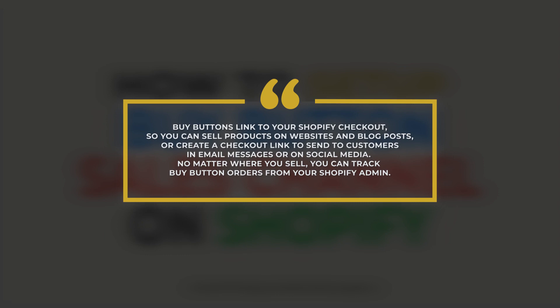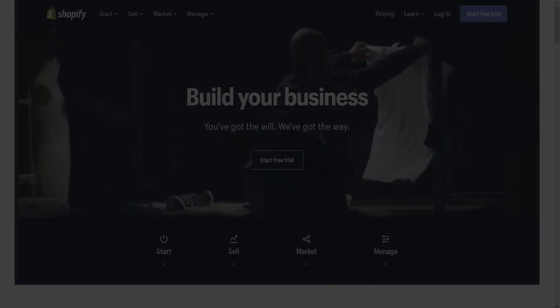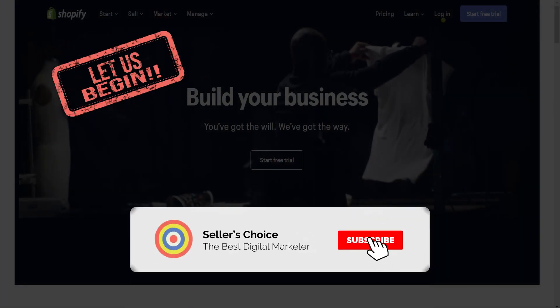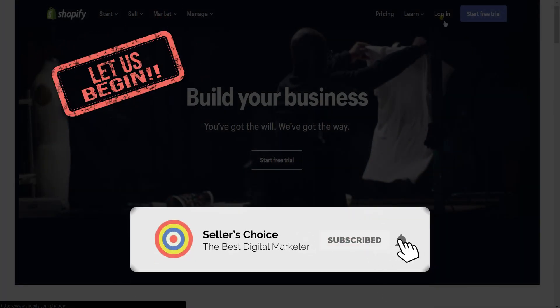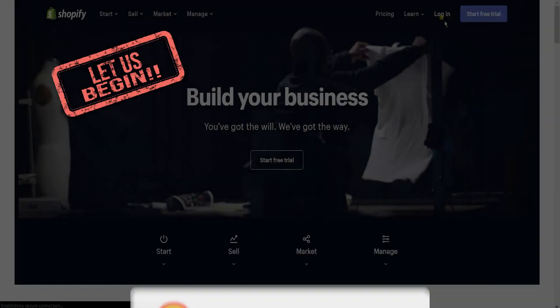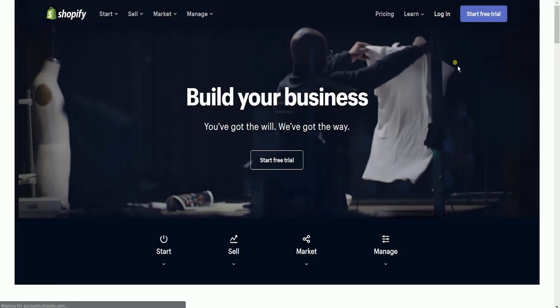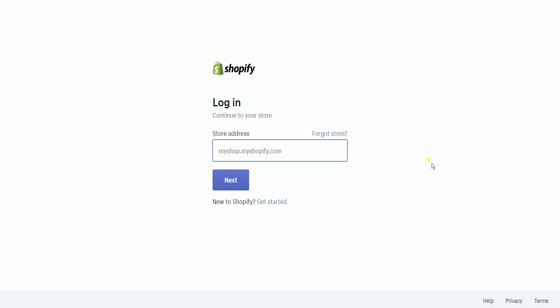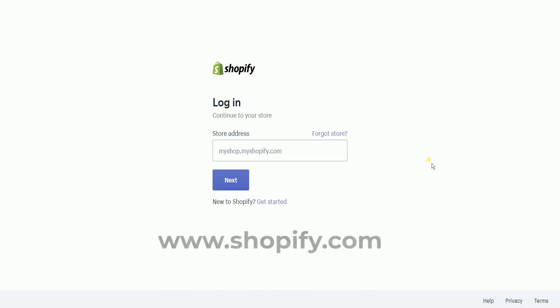No matter where you sell, you can track Buy Button orders from your Shopify admin. So, let's get started. Don't forget to hit the Subscribe button. What you need to do first is to access the Shopify admin. Log into your Shopify account at www.shopify.com.